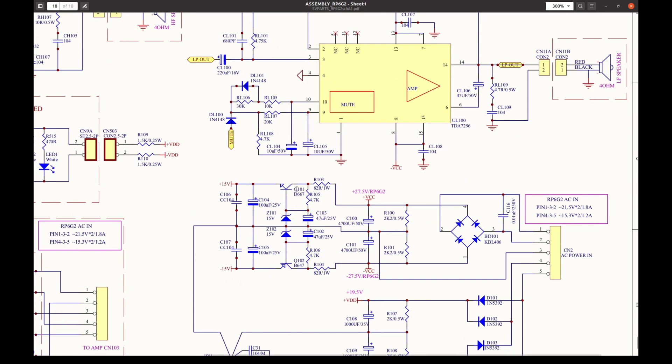And the designators match the board: Q101 and this one is Q102. And I can read the marking on this transistor and it matches this B647. So this one must be NPN device D667.